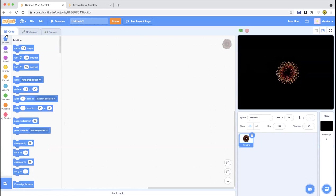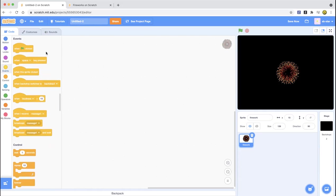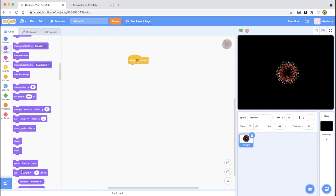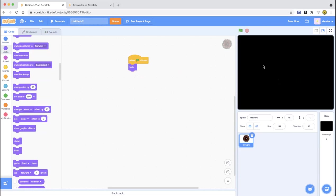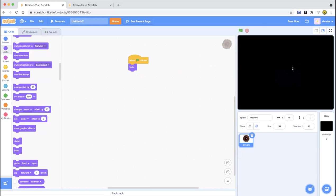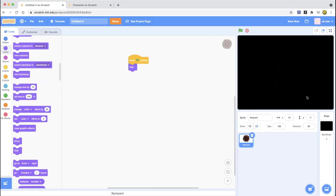We want the firework to keep showing and hiding itself. When the green flag is clicked, it's going to hide first because we want it to show up after a few seconds — wait a little amount of seconds — and then blast in the sky. If I click the flag it just hides. Even though it shows in the editor, it's still hidden because if you try to drag it, it won't drag because it's hidden.